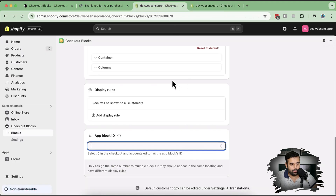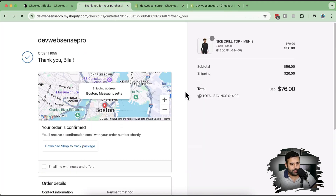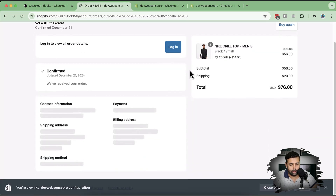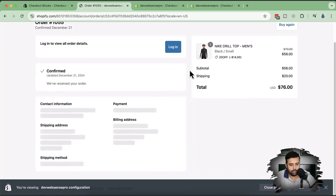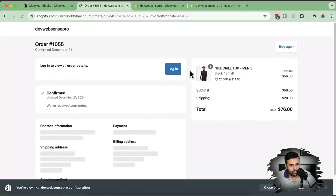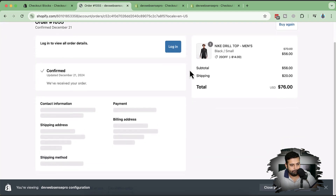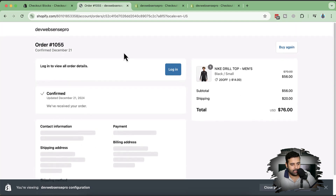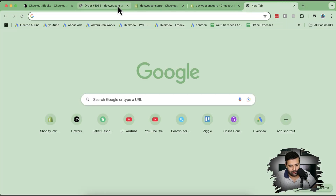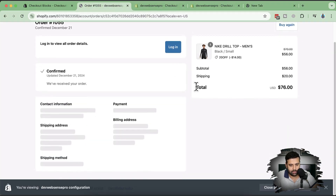Now if I go to my thank you page and hit refresh, it says 'Login to view all order details.' Let's place another test order to see which page this actually is.